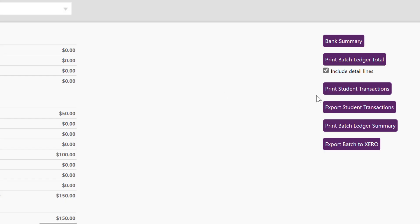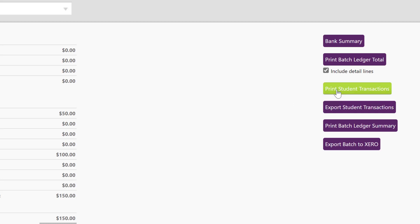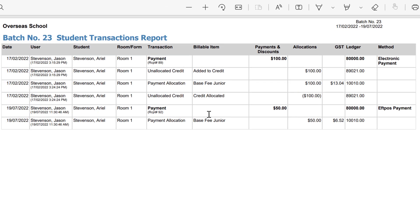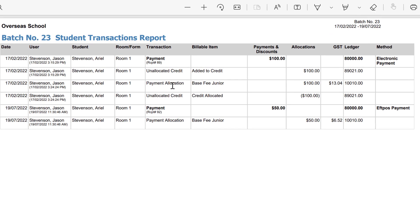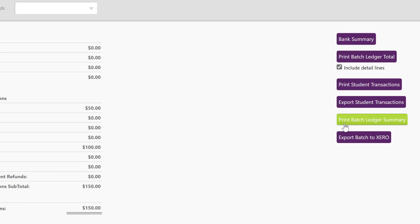To see the student payments, I can either print or export the student transactions and here are the student transactions.